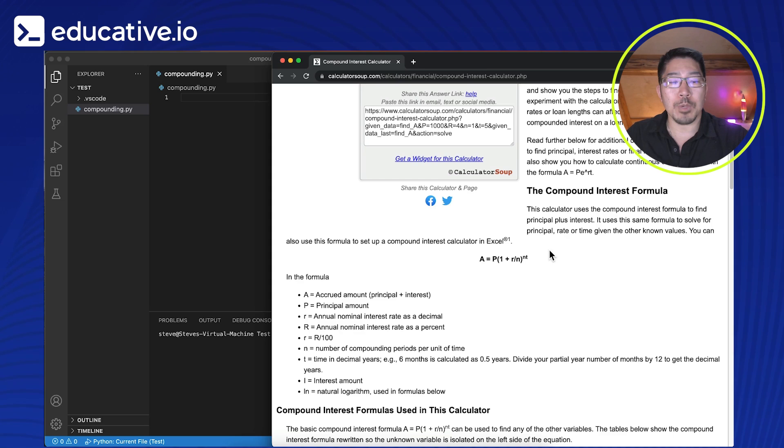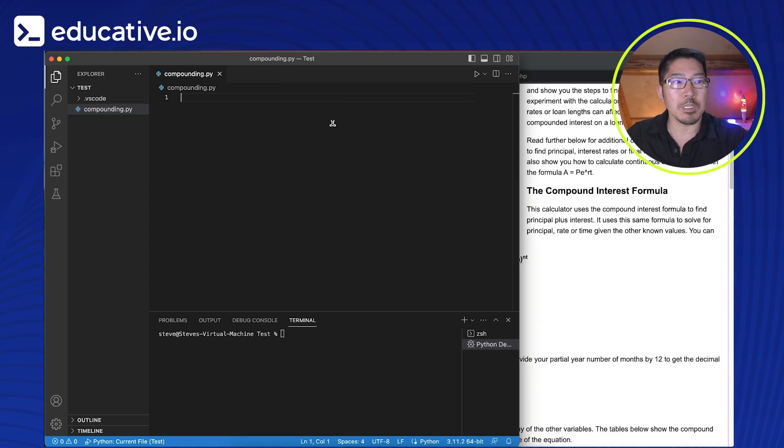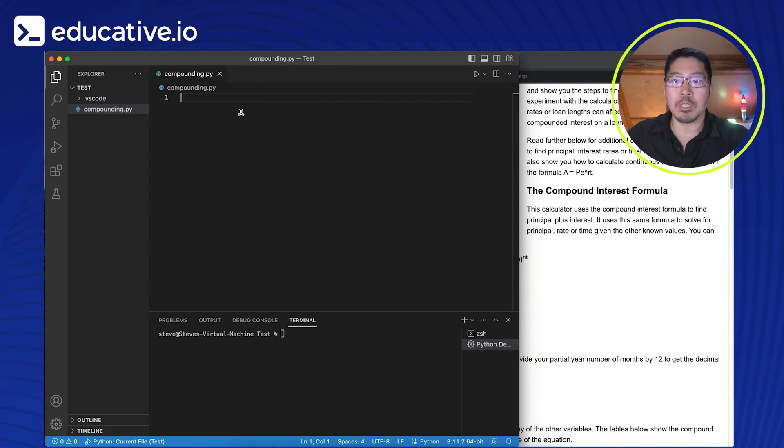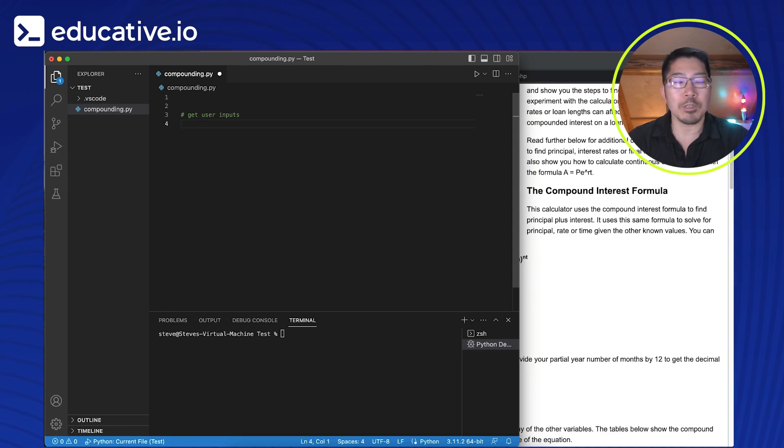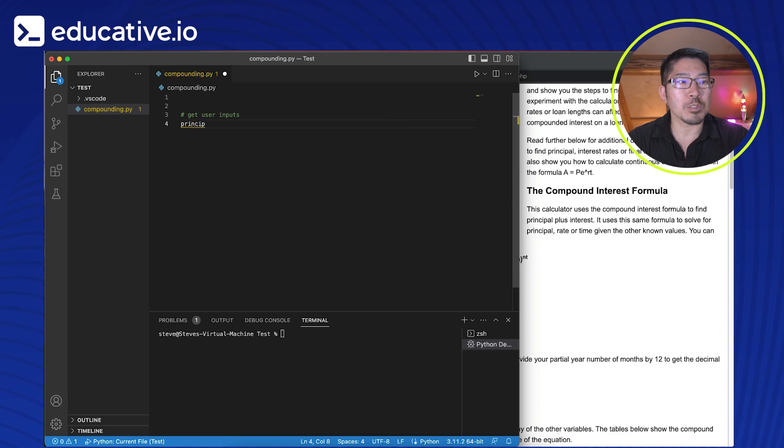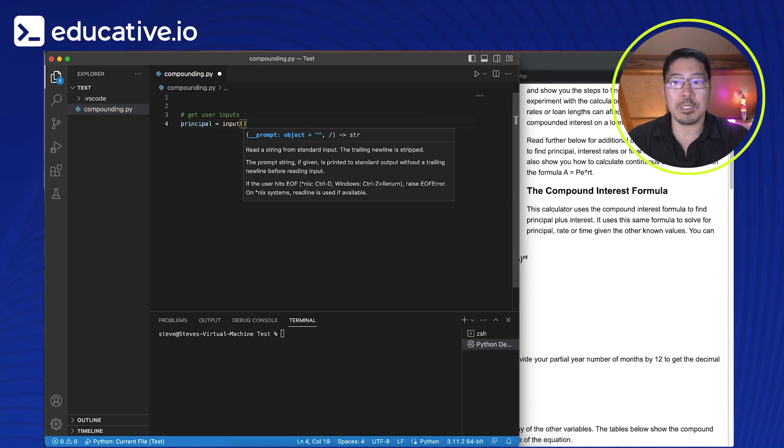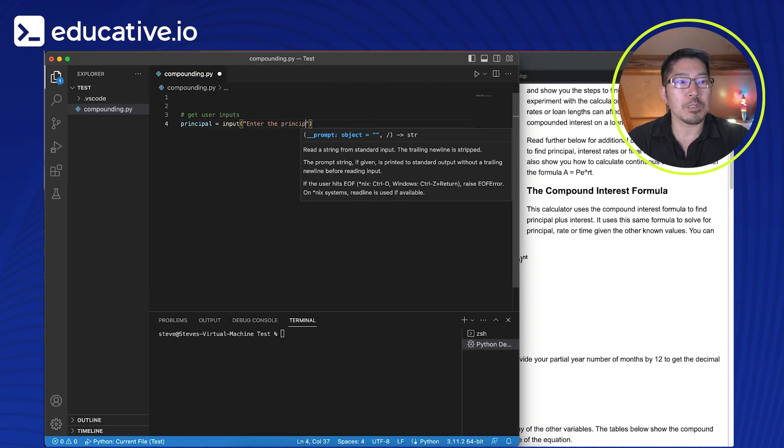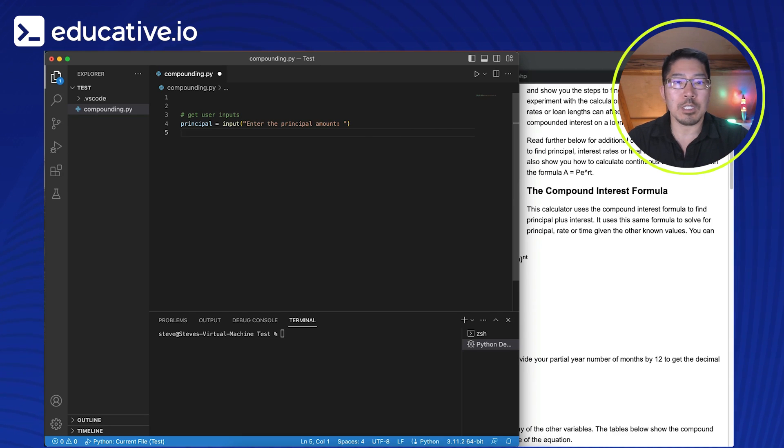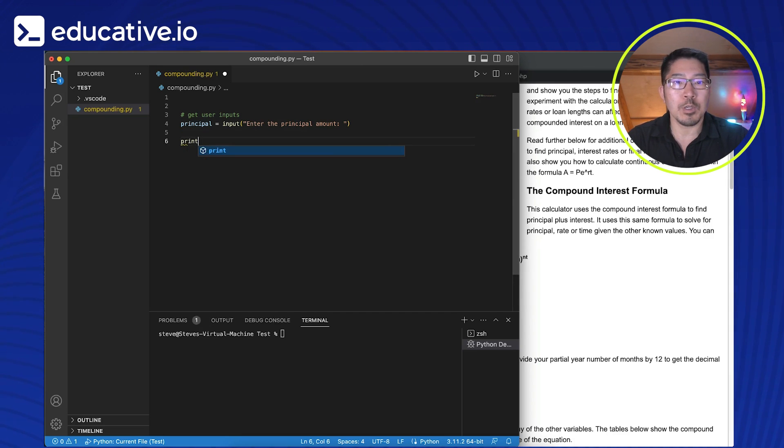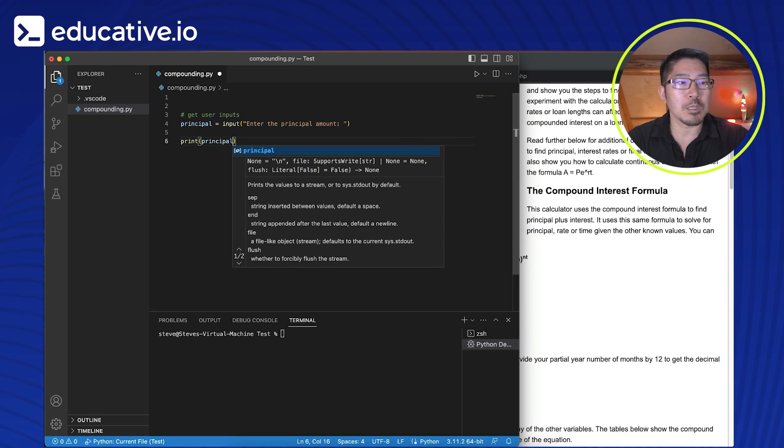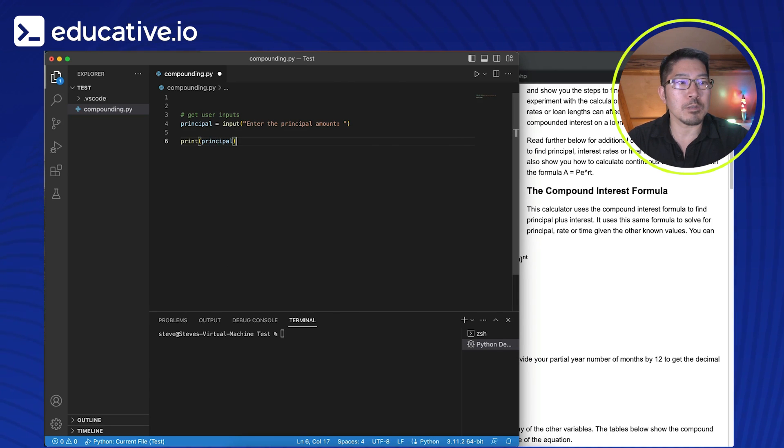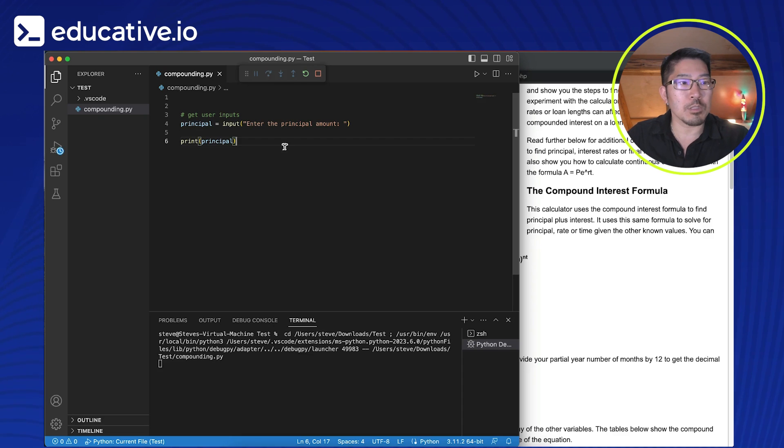So let's start by collecting user inputs within the program. So this can be a reusable program. So in our Python file, we're going to get our user inputs. So this is just a comment just to know what we're trying to accomplish here. So the first thing that we want to collect is the principal amount. What are we starting with? And so we're going to start with input, enter the principal amount. And what does this do? What does this input do? It's actually going to collect user input from our terminal. So let's actually quickly test this out. So let's print out what information that we collect. So let's print the principal.